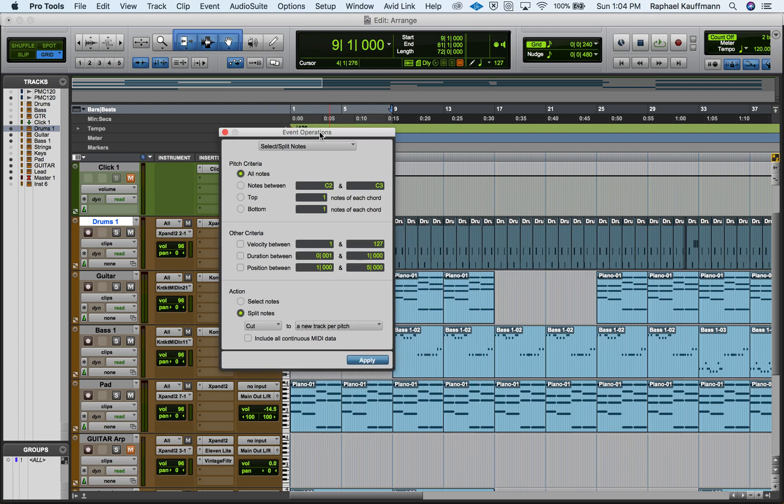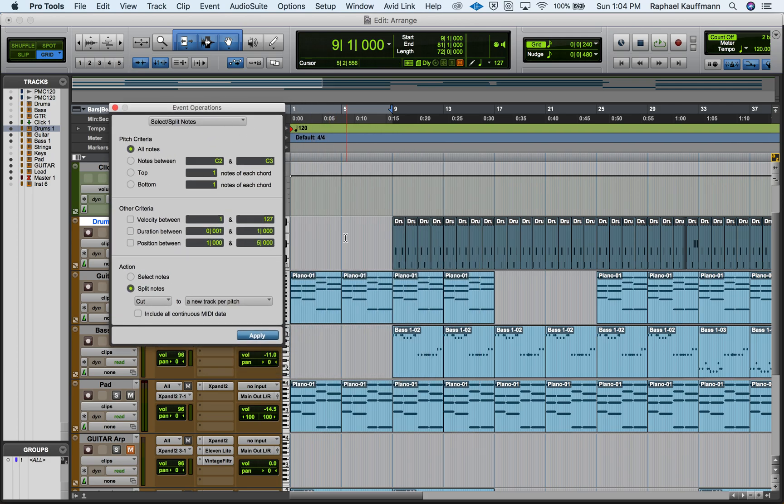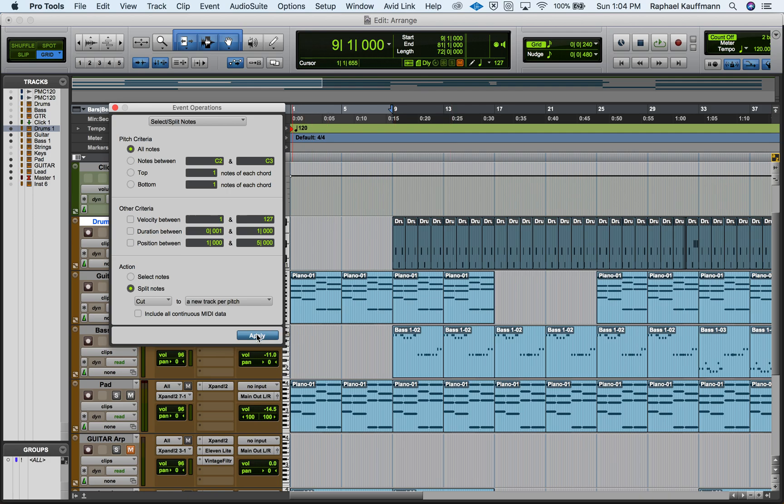So each of these notes again is a pitch. C is a pitch, D is a pitch, and we're going to end up with, instead of one track with all of our drums on it, we're going to end up with multiple tracks.